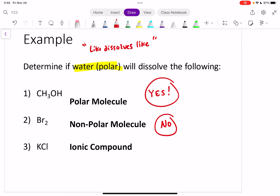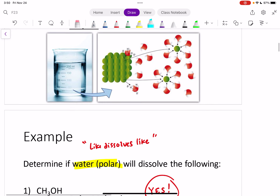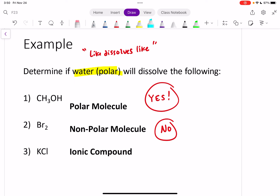What about something like KCl? This is an ionic compound — we've got a metal bonded with a non-metal, so that's ionic. When we're thinking about how polar an ionic compound is, that's the most polar you can get. We don't call them polar necessarily; we give it the special name ionic. Does KCl dissolve in water? Yes — potassium chloride does dissolve in water because they're both polar.